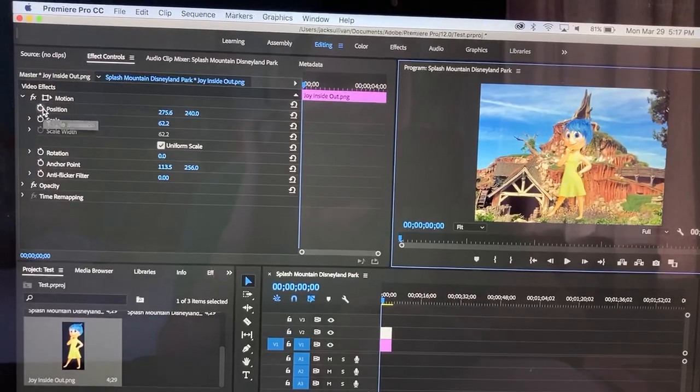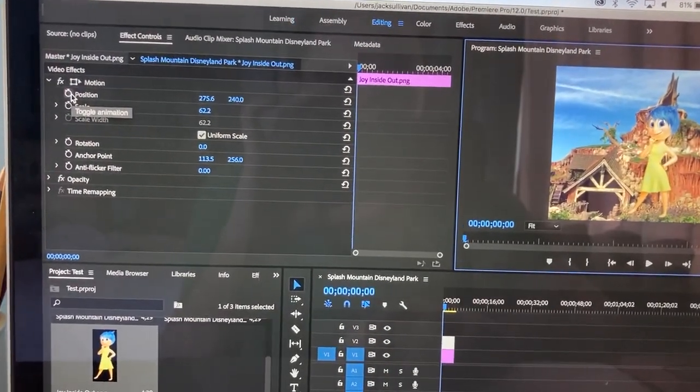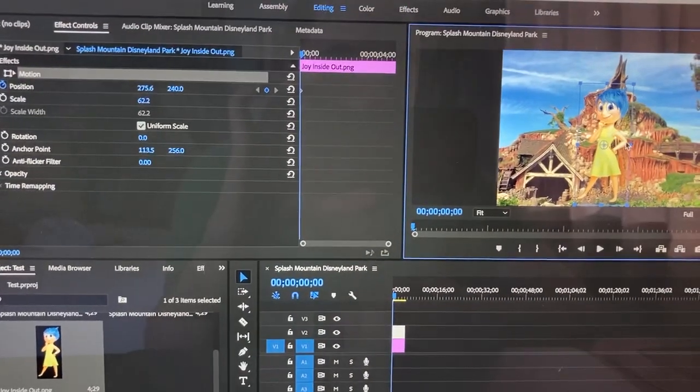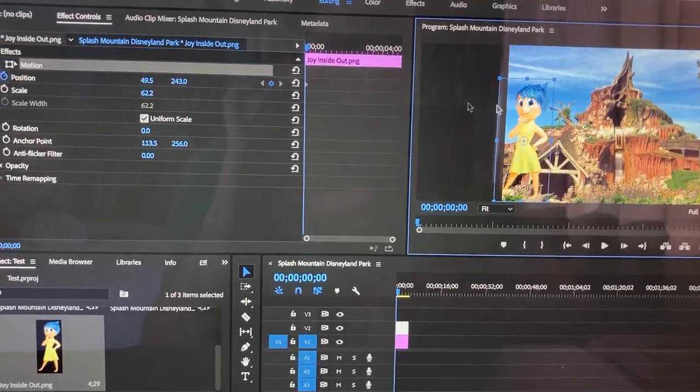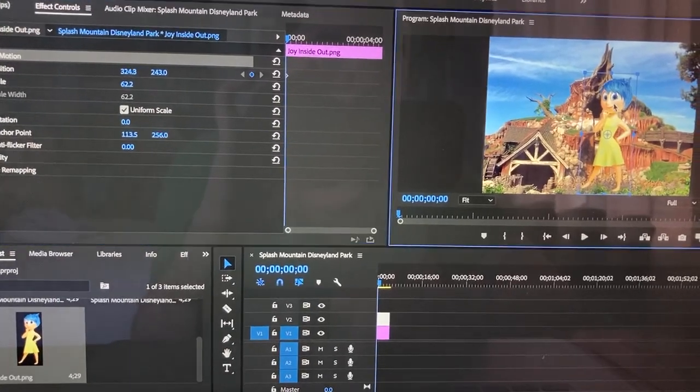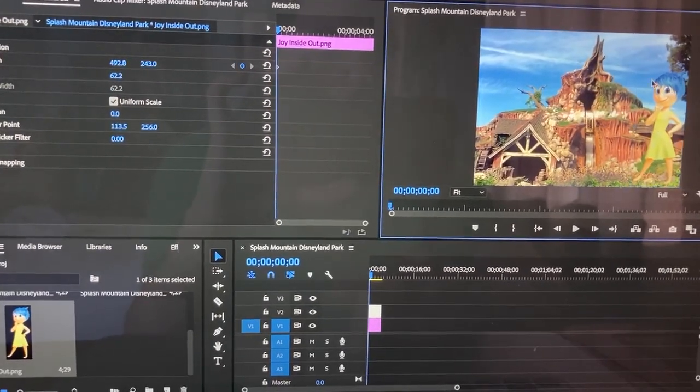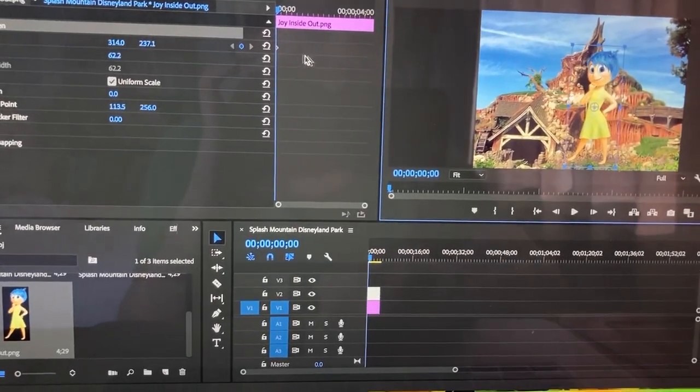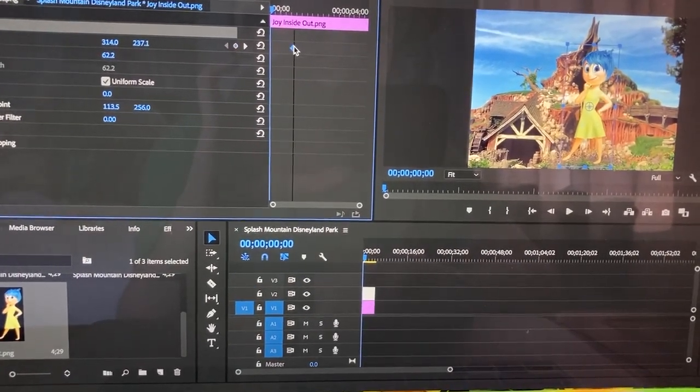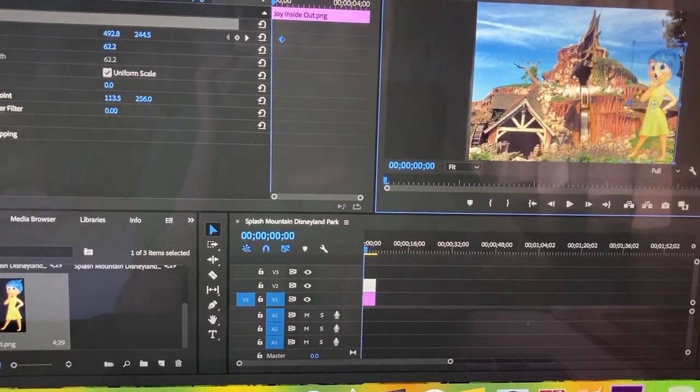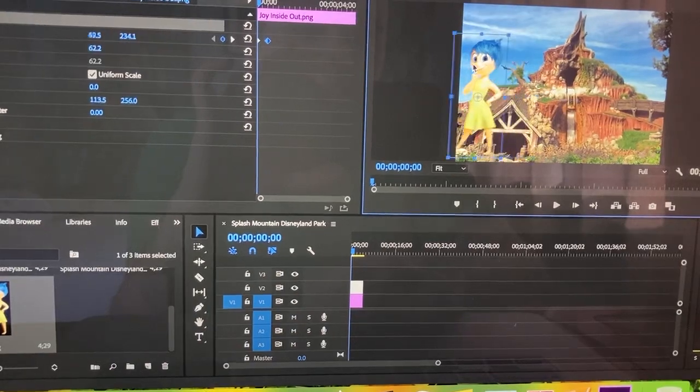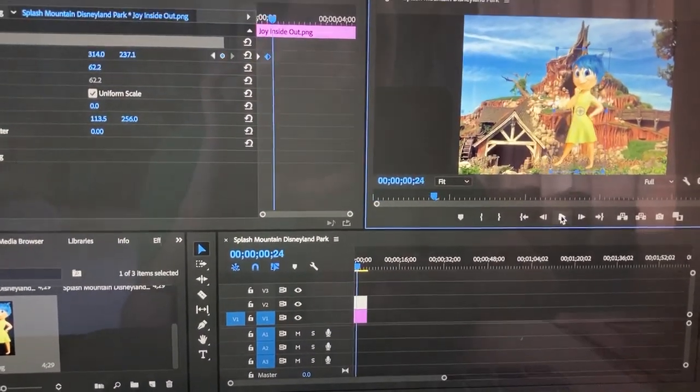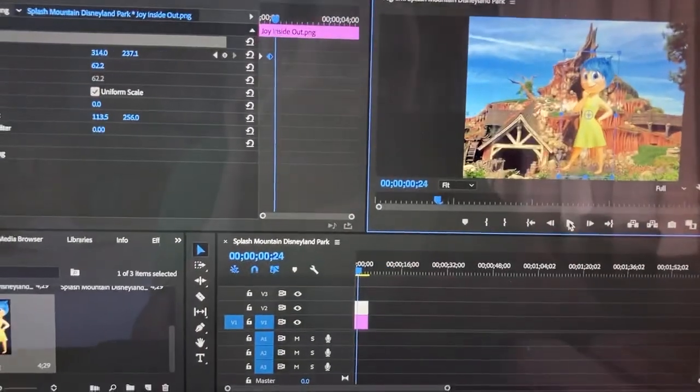Now what I do is go to Effect Controls and press Position. Then what I do is make the character move. I'll just move this little thing here, and then the character moves.